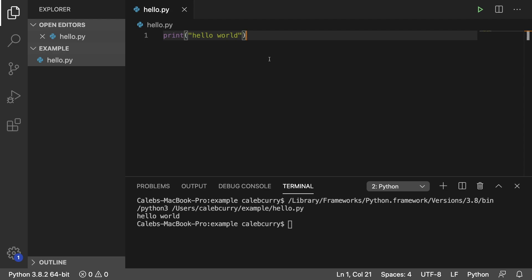In Python or pretty much any programming language, you're often going to want to group things together, and the easiest way to do this is to use some sort of collection. Collection is the more general term to describe something that holds a lot of stuff. In real life you can have a bucket, a bag, or a box — you put stuff inside of them and they act as a collection of items. The same thing needs to happen in programming.